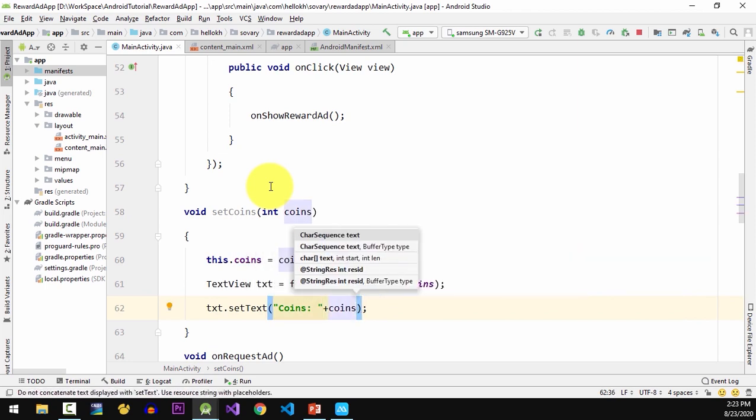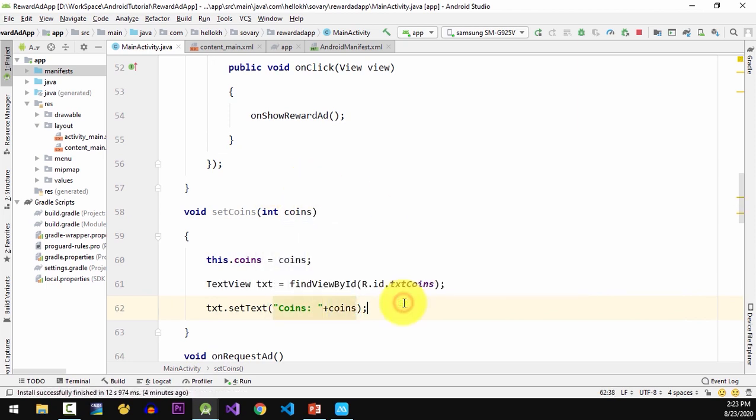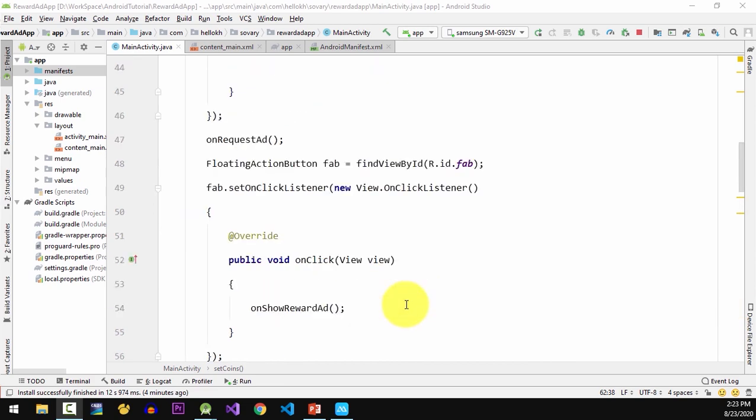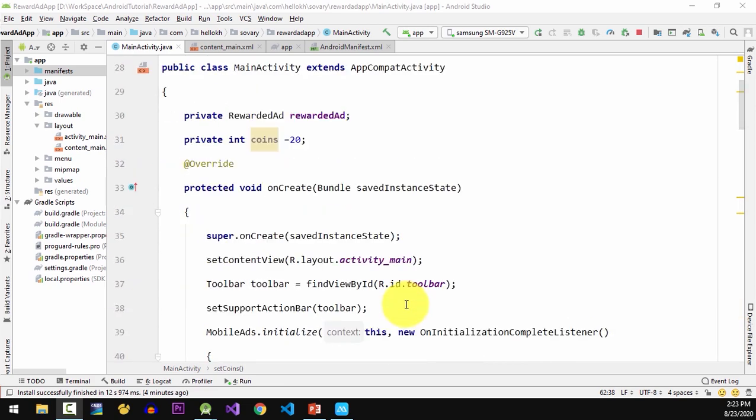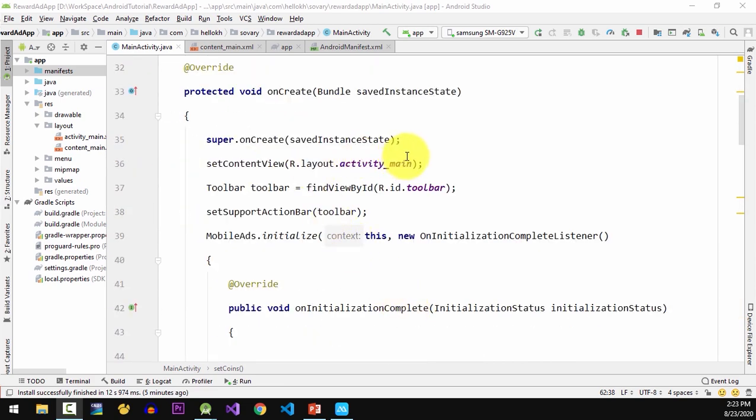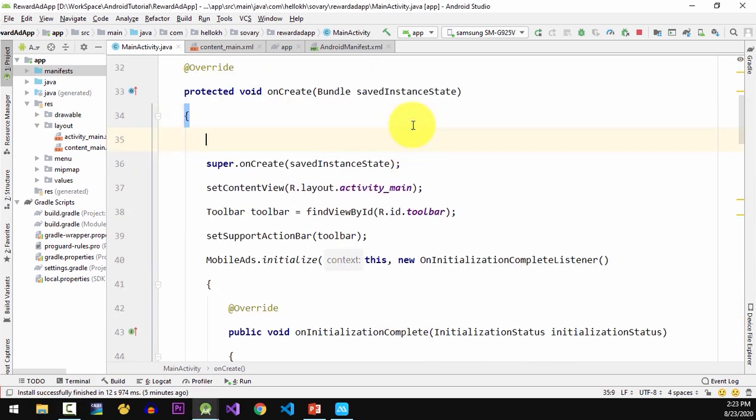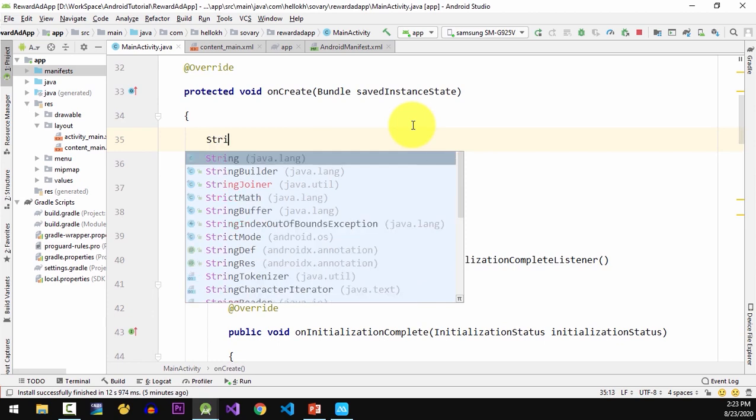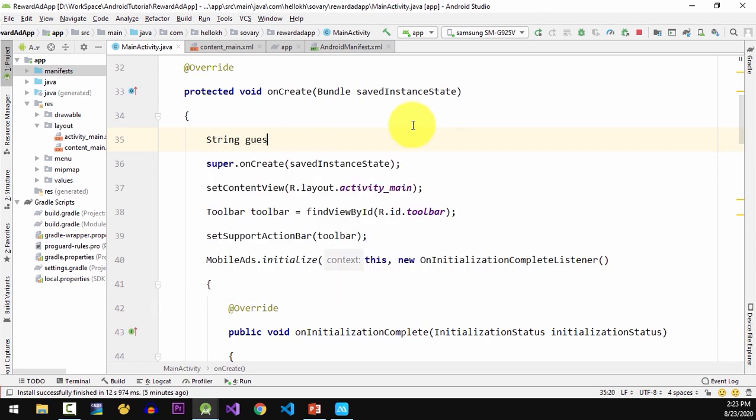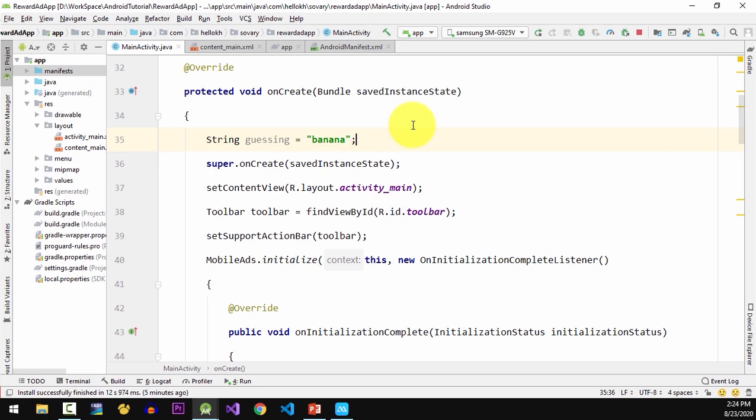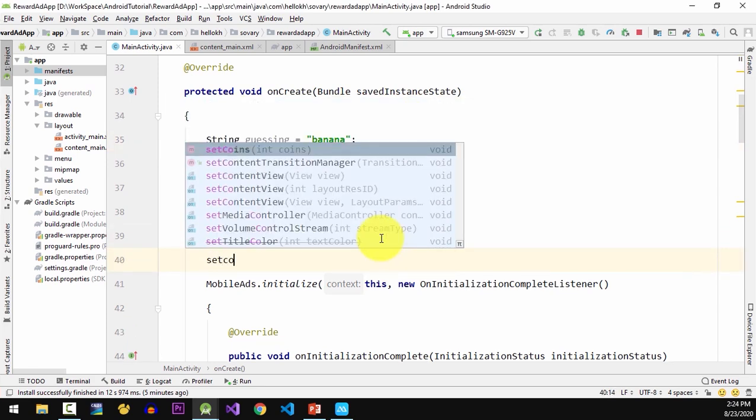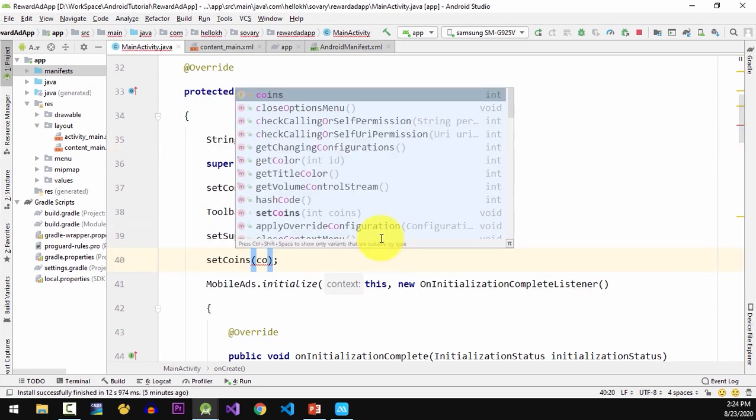And now it's time to integrate with rewarded ads. In the onCreate method I'm gonna define a word for guessing. Then I'm gonna call setCoins method and pass the value of the coins.